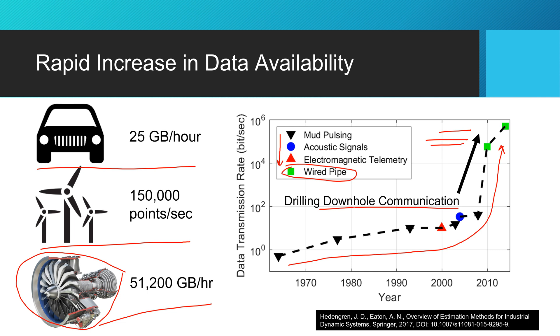So we want to turn that data, those sensors, into actionable information that computers can automatically respond to problems before they get out of hand.